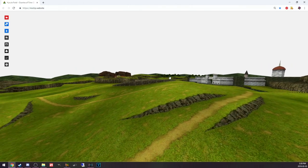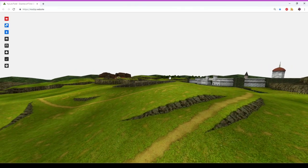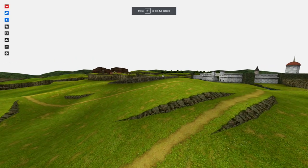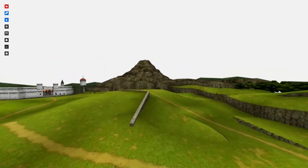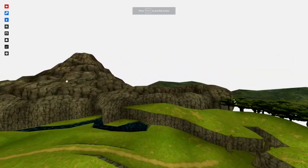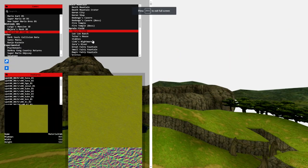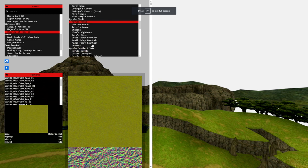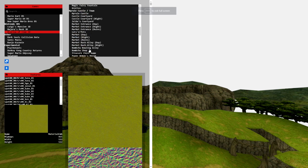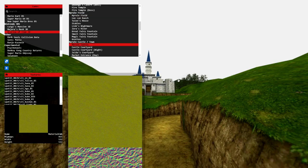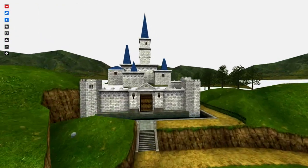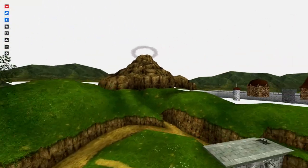I'm SirTapTap and this isn't a game per se, but this is Noclip.website. It is something you can access in your web browser, it's free, it's not really a game, but what this is is a collection of loaded-in maps from a bunch of video games, pretty much all Nintendo, with a couple exceptions.